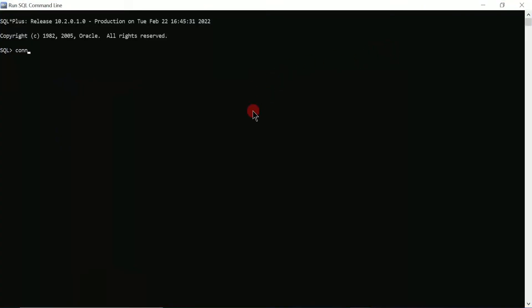In the Run SQL Command Line window, type the first command 'connect' and press Enter. It will ask for a username — for example, I'm going to enter 'system'. Next it asks for the password. The password is 'password', which was set during the installation of Oracle 10g. Type the password and press Enter. You can see it is displaying 'connected' — it is now connected to the local server.